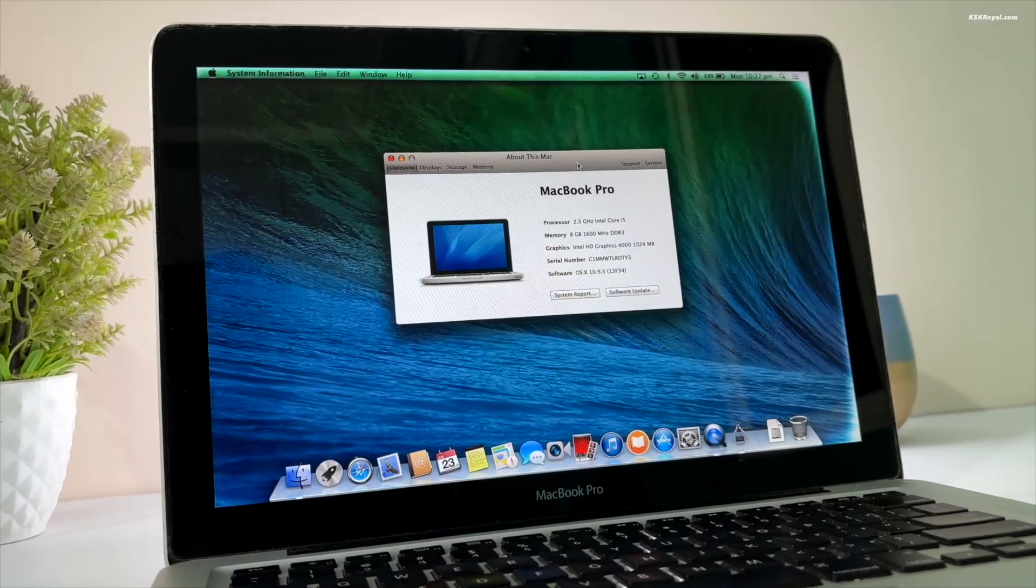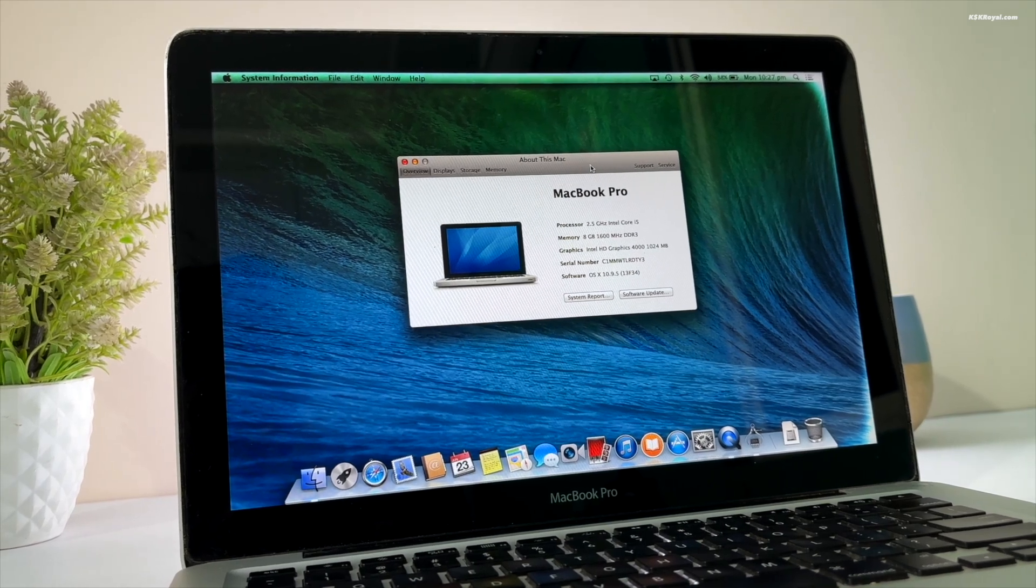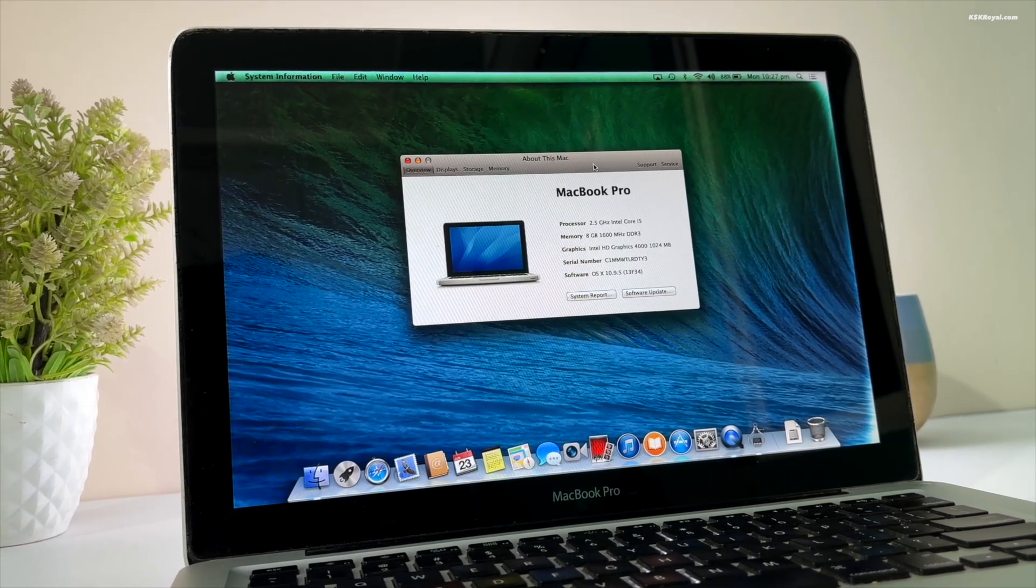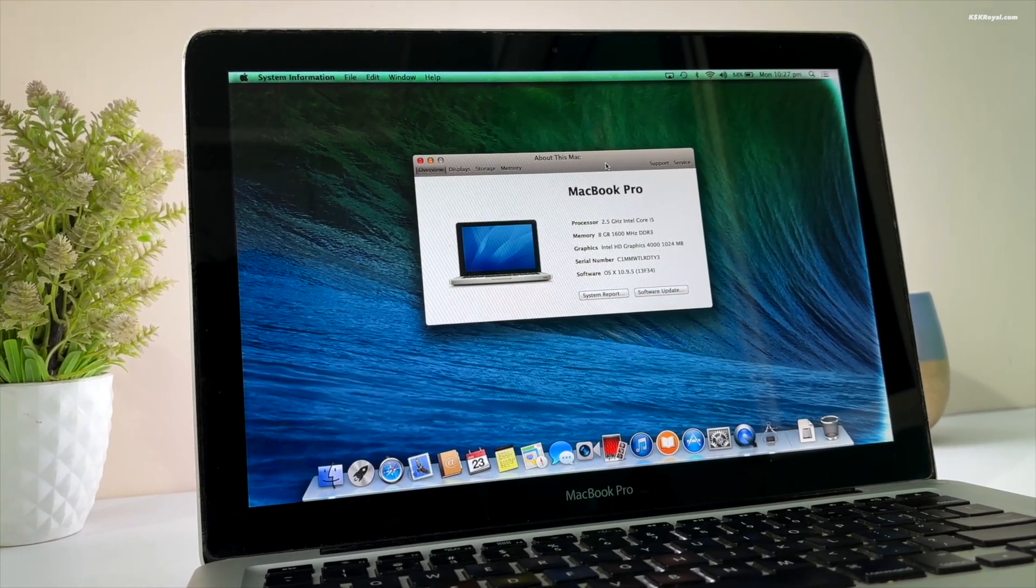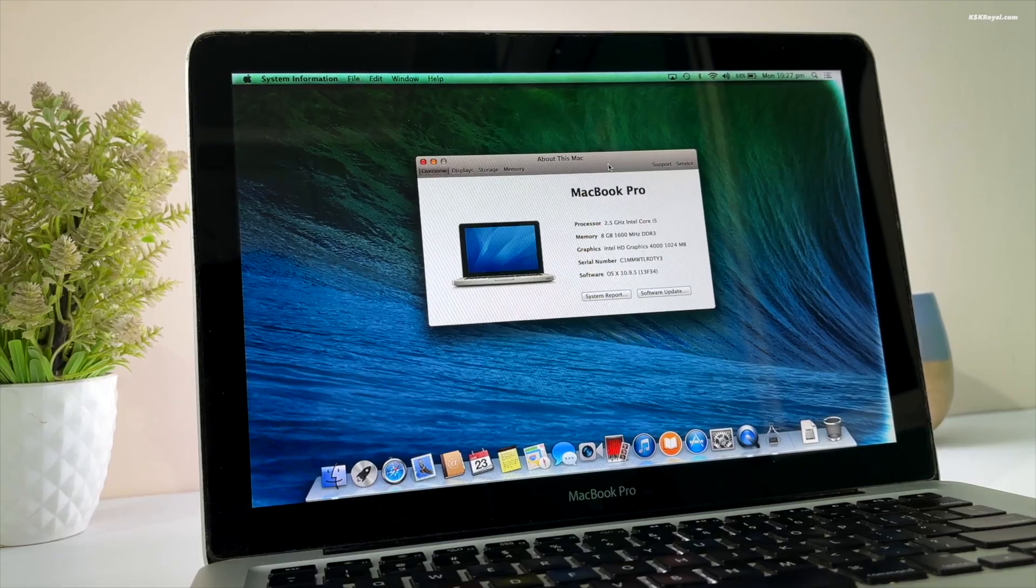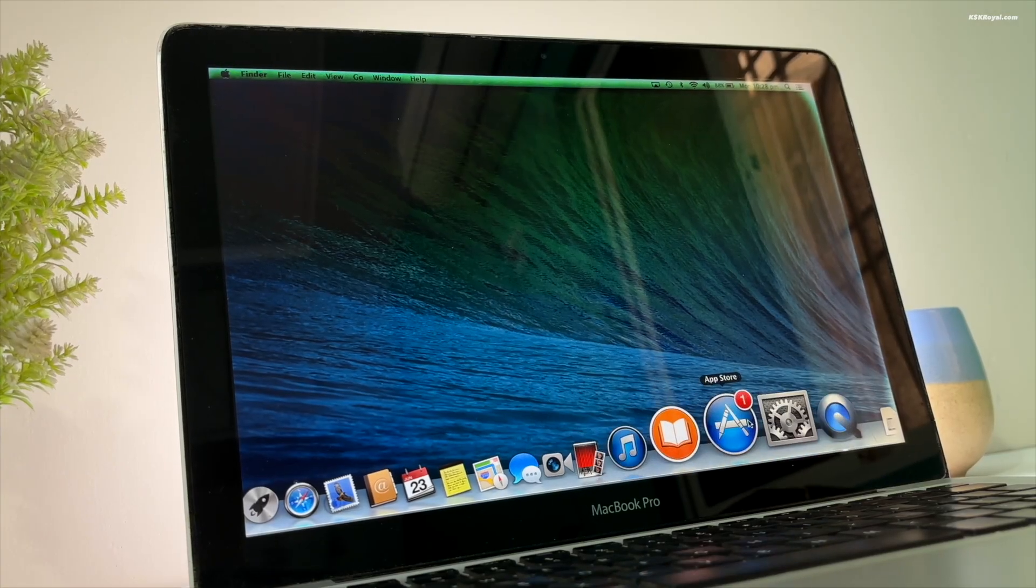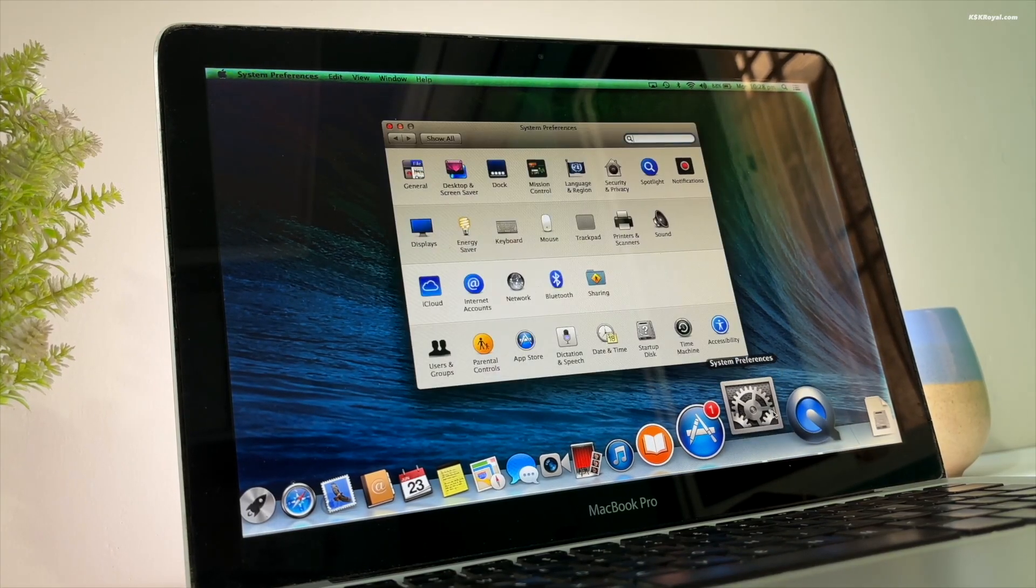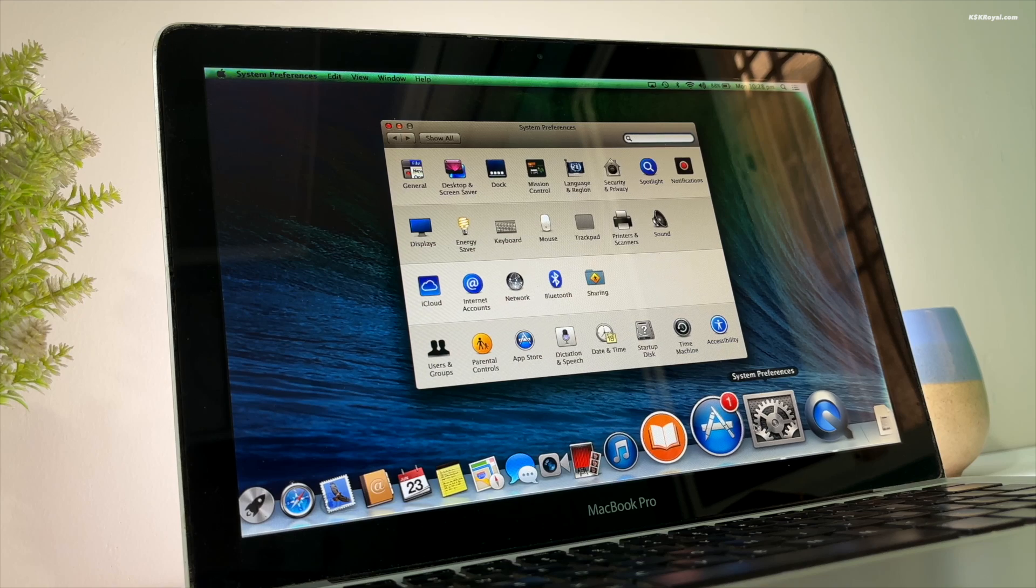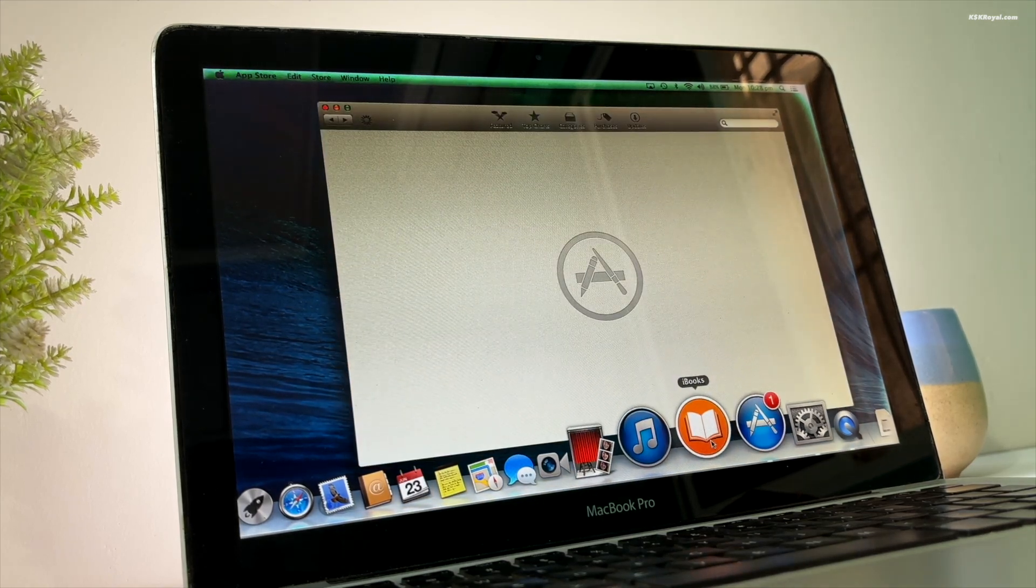Then we decided to downgrade to the version it shipped with, OS X Mavericks. Mavericks ran much more smoothly, but most modern applications were no longer compatible with this version.